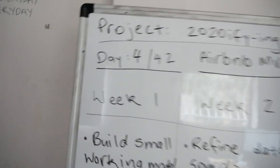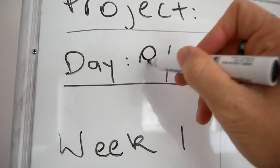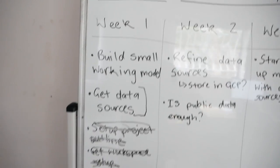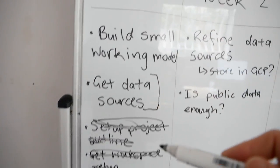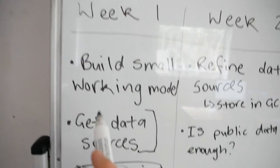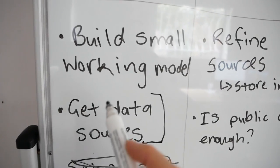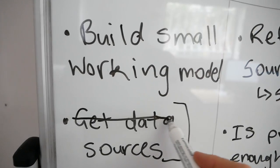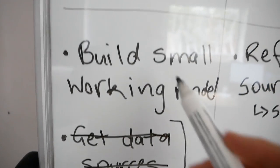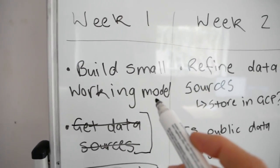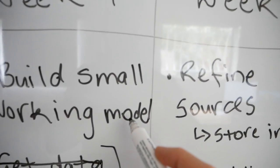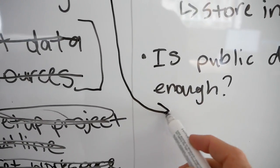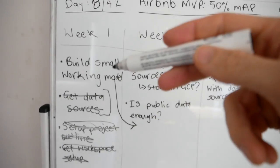And as you can see here, whiteboard is day eight. So, if we look at week one, we ticked these off in the last video and now we finished off in the last video getting our data sources together. So, we got our data sources together. However, we failed at building a small working model. So, we're going to bring this over into this week. That's now down there.